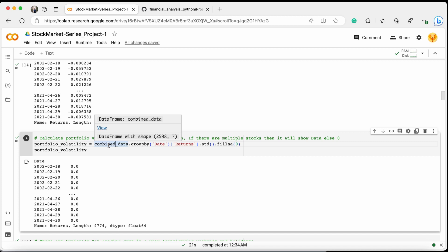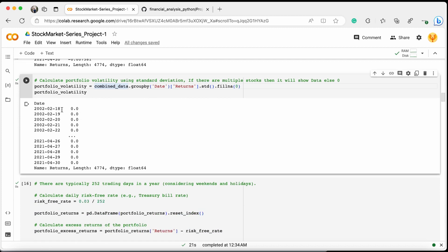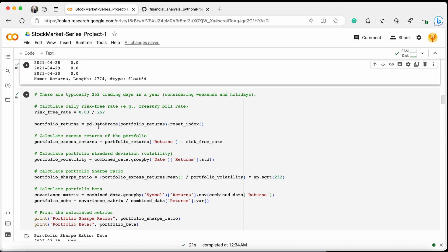The volatility is zero because with only one stock in the dataframe, there is nothing to compare on the same day — for example, on 18th February 2002 there is only one data entry for Airtel. If there were more stocks, we'd have multiple entries on the same day to assess volatility. All the volatility values are zero for this reason.